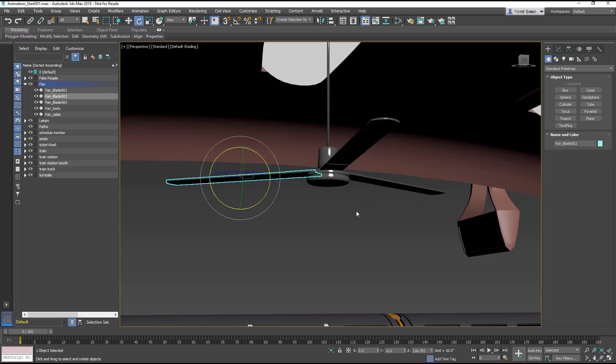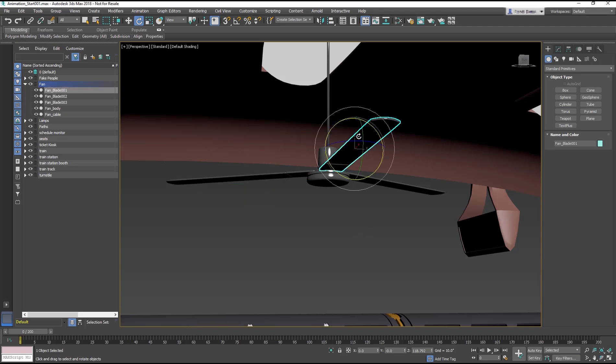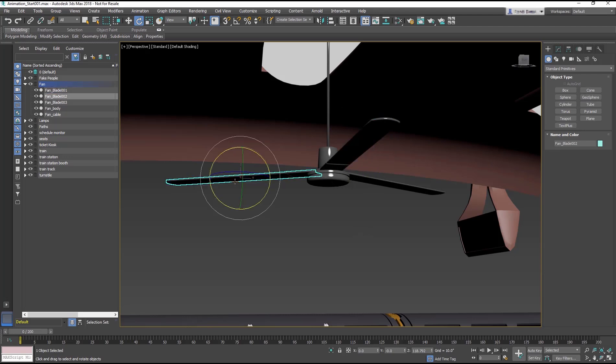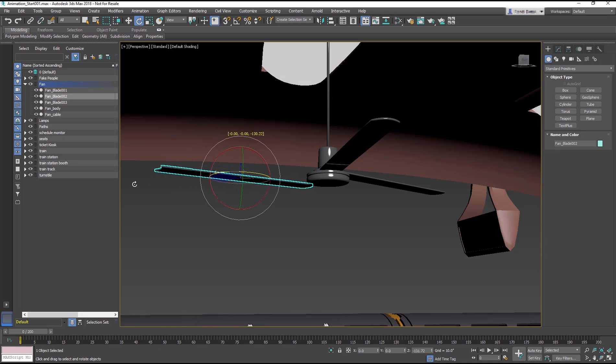If you select the blades, you will see that their pivots are centered on each blade. It would be impossible to rotate them like a fan should.